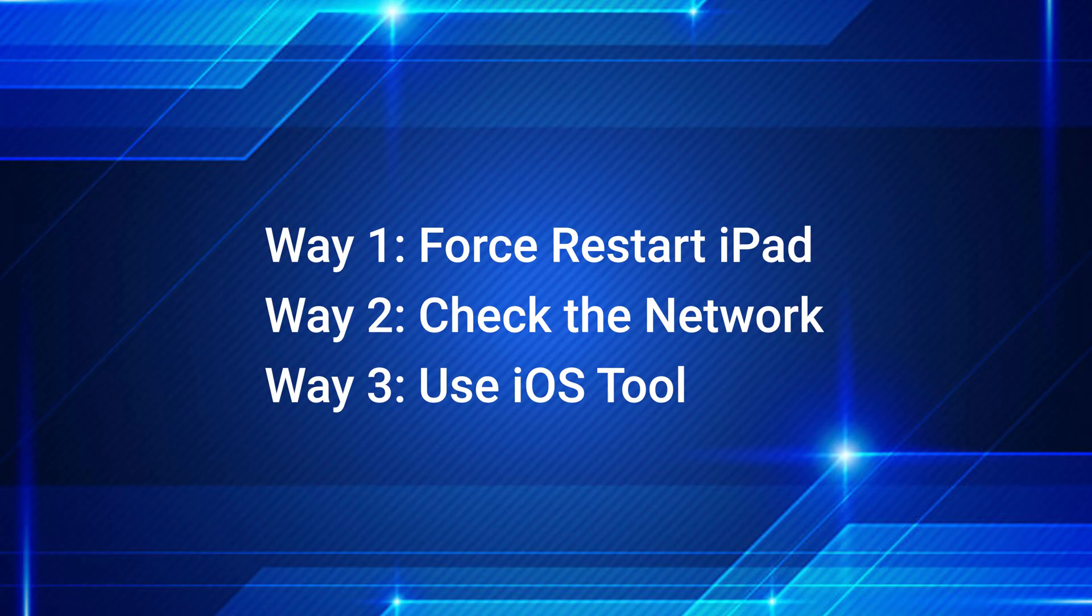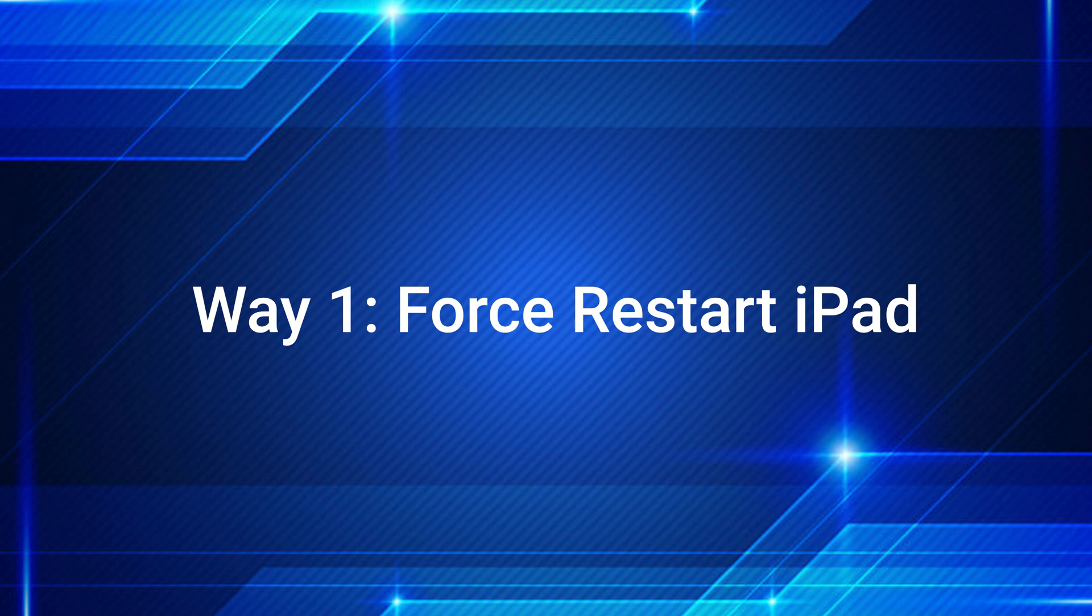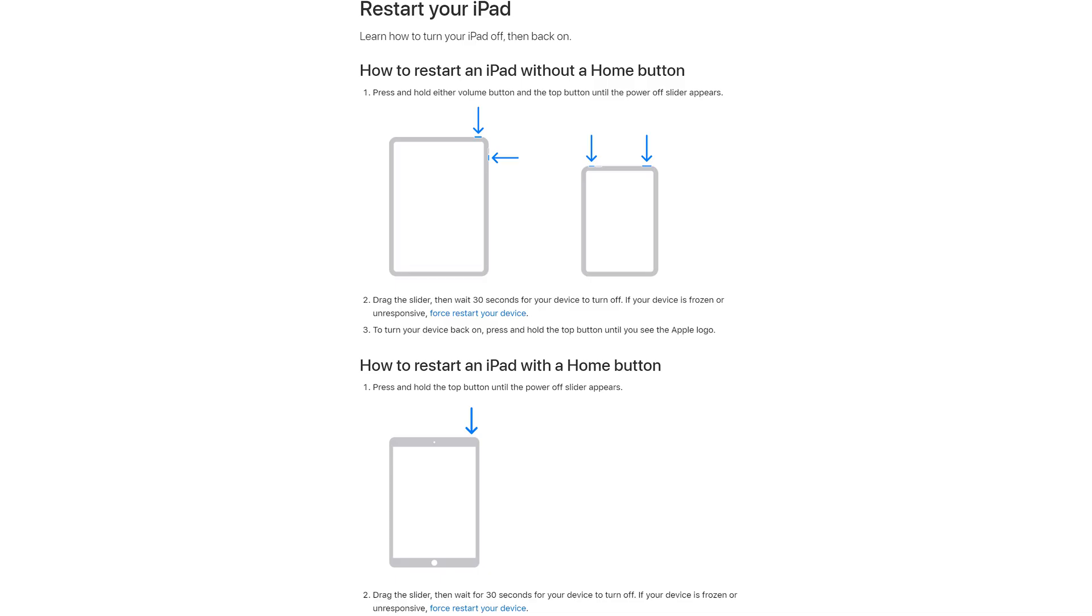Now let's see the first one. Way One: Force Restart iPad. Here are the relevant hints.